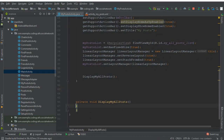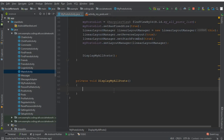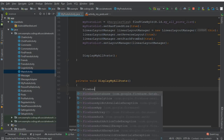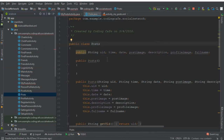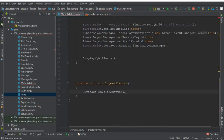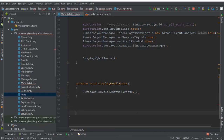Inside the displayMyAllPosts method, using the Firebase RecyclerAdapter we are going to retrieve all posts of the online user. We will use a Firebase query for that. The Firebase RecyclerAdapter needs two parameters: the first is the model class — we already created the Posts class when retrieving all posts from all users, so we don't need to create another one.